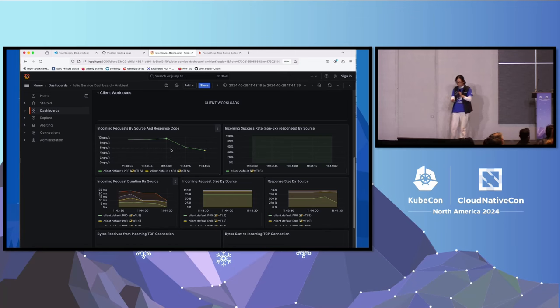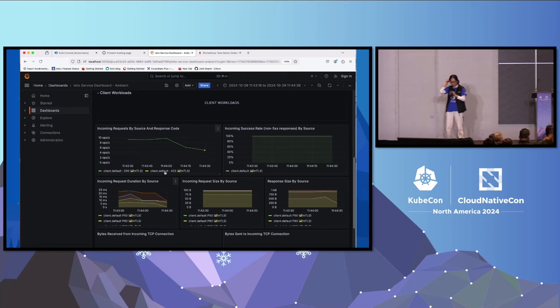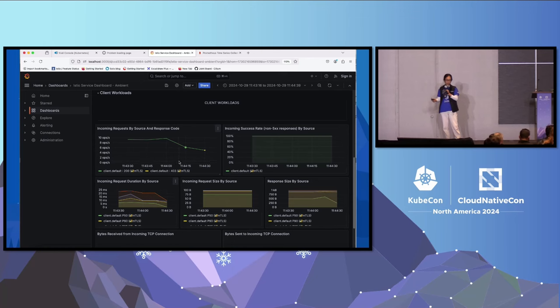And then you can also see on the dashboard, which by the way is powered by Grafana, you can see the traffic is mutual TLS and some of the traffic is 403, which indicates RBAC denied.